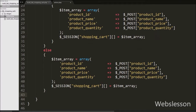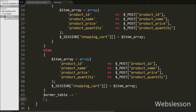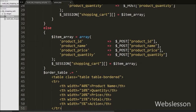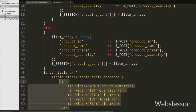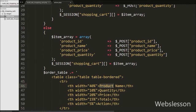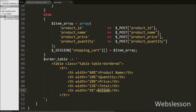Now we want to show the shopping cart data in table format, so we write the $order_table variable with concatenation assignment with text like an opening table tag with one table row and five table headings: product name, quantity, price, total, and action.